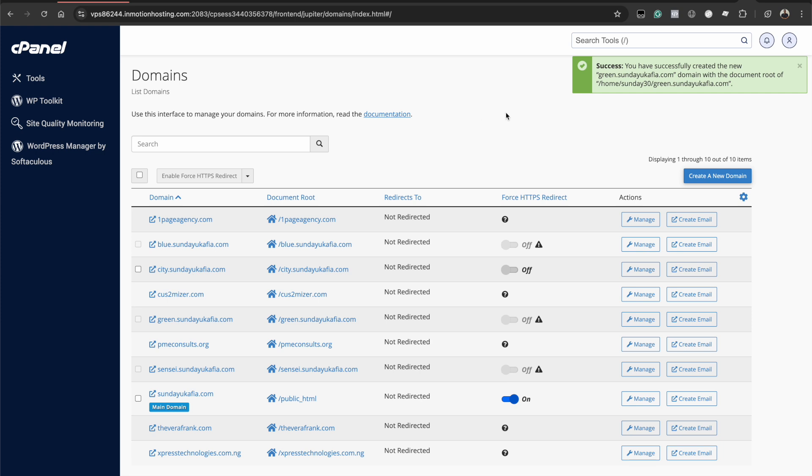So now you know how to create subdomains in cPanel. If you find this video helpful, please go ahead and like it, share it and support me by subscribing to my YouTube channel. Thank you for watching. Bye for now.